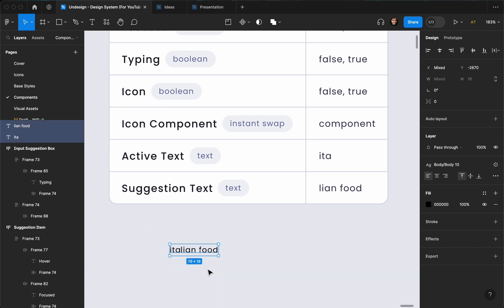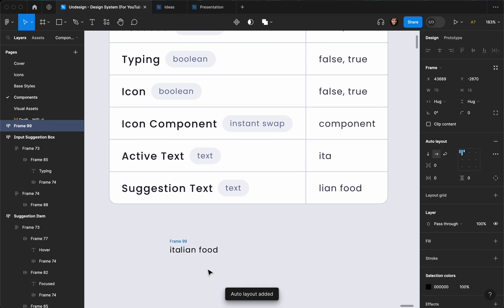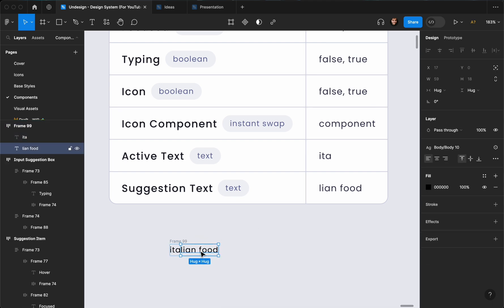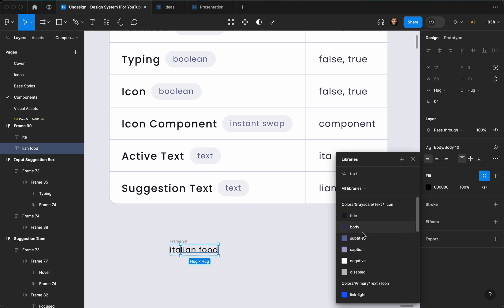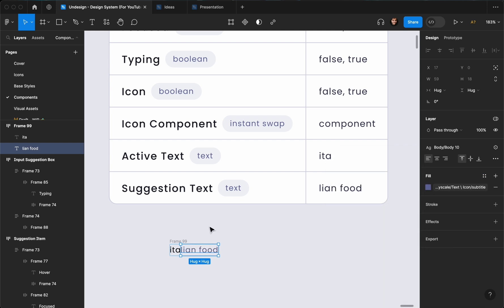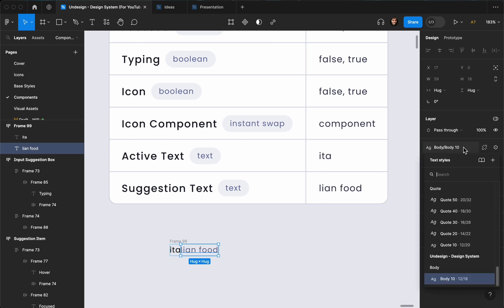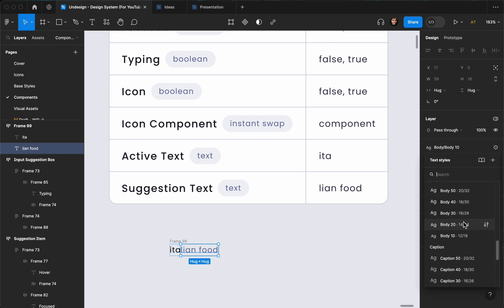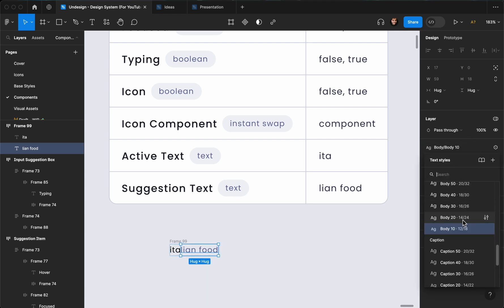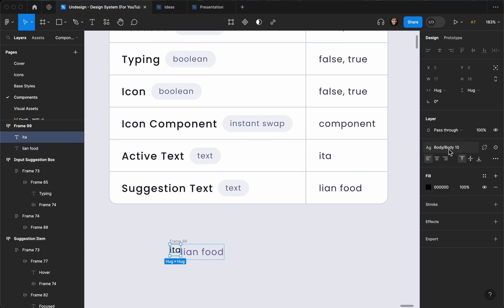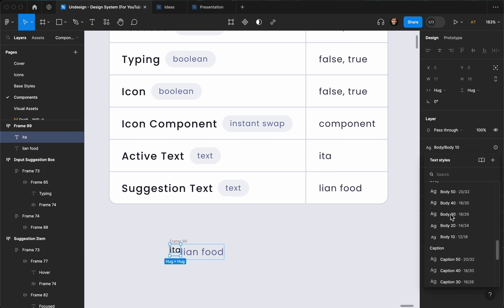First thing, I'll select both of them and hit Shift+A to create an auto layout. Then I'm going to choose colors — let's go with text and maybe subtitle. Actually body 20 works, and this is going to be subtitle 20.